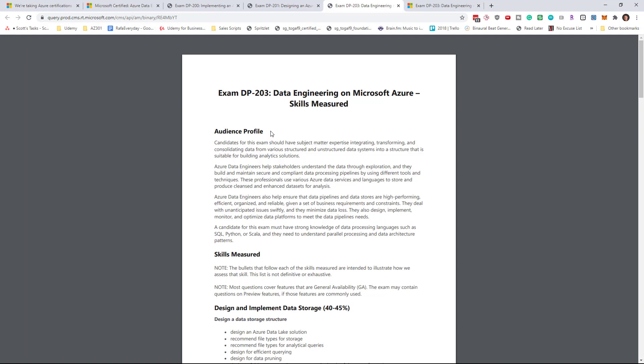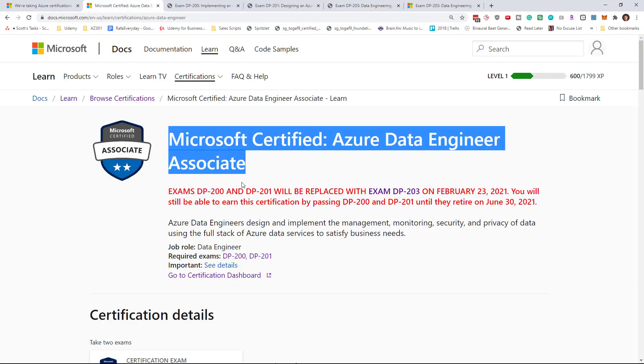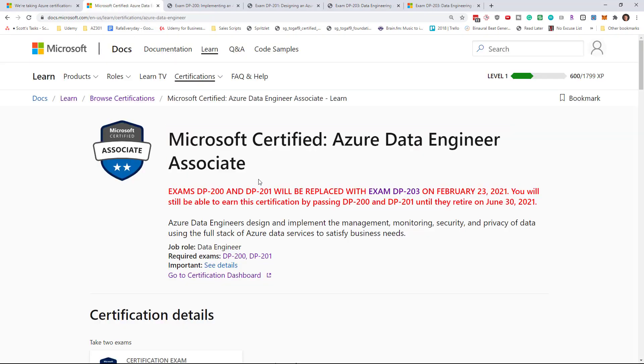We're still a month away from the beta, and who knows how long the beta is going to last, maybe another month. So we're a couple of months away from this being a live exam. Anyways, that's a very interesting thing. I think it's a good idea for them to merge it. The new test is going to be twice as difficult as the old test, but probably a good idea.